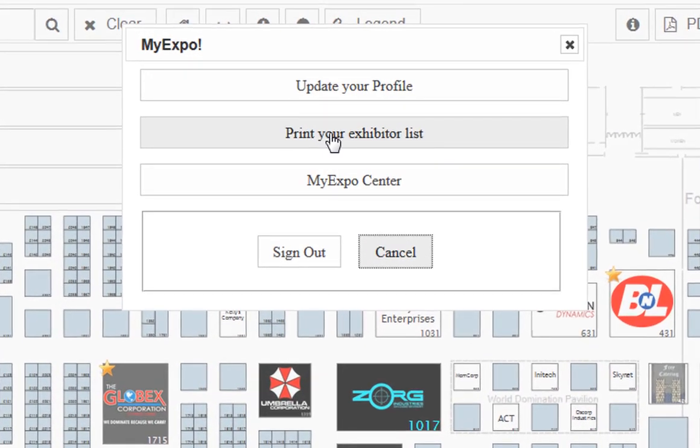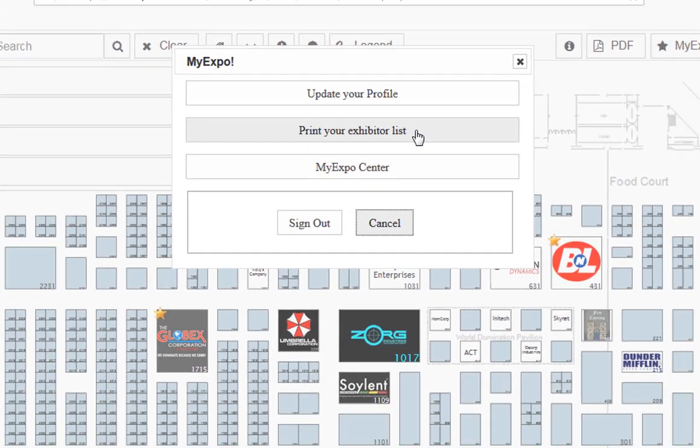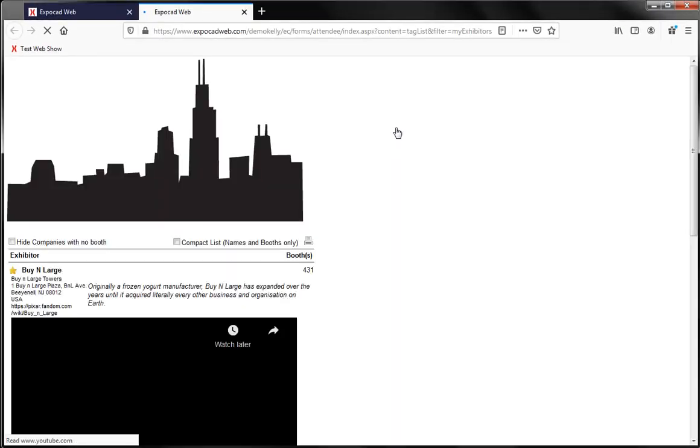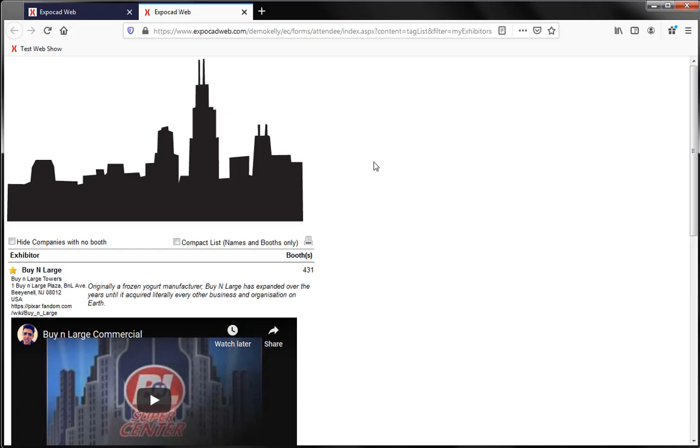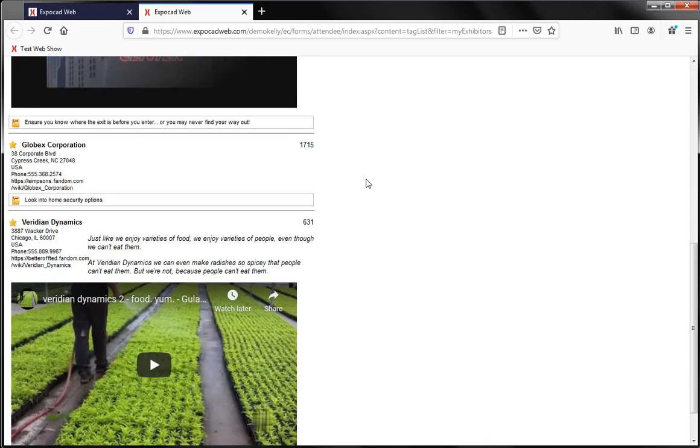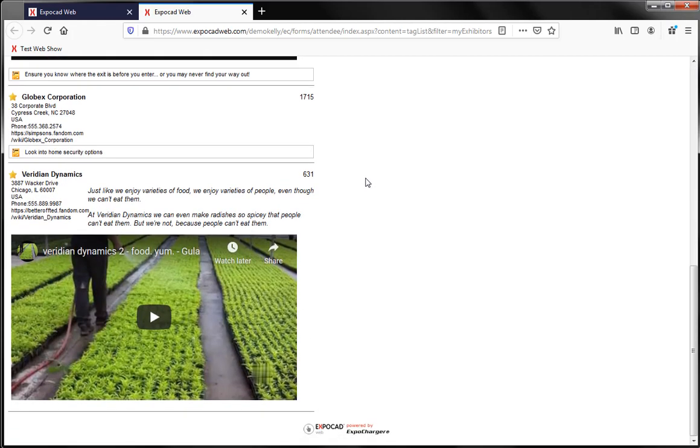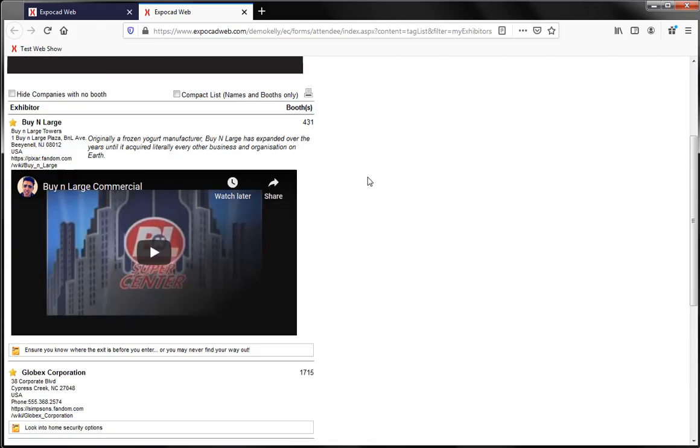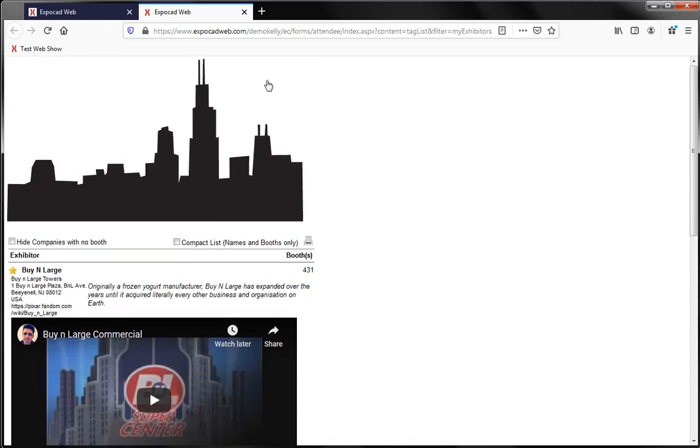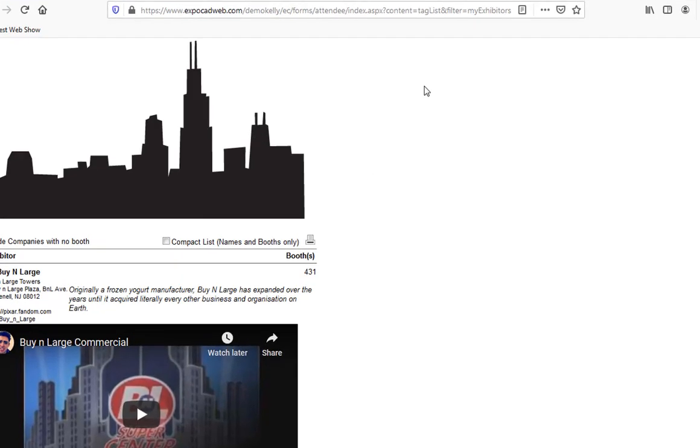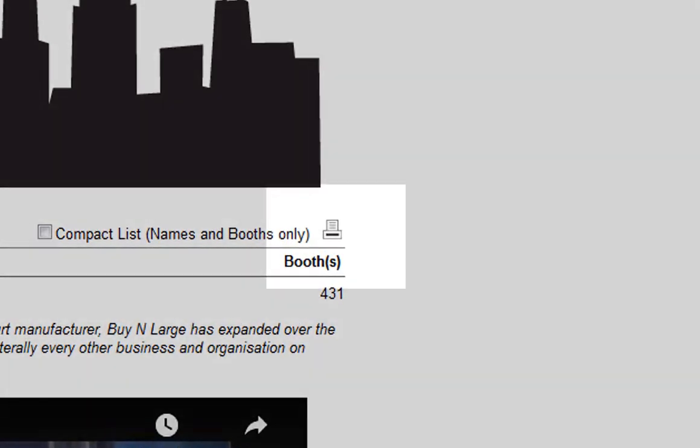Next we have this option to print your exhibitor list. This will display the exhibitors already added to your list and give you the option to print that list.